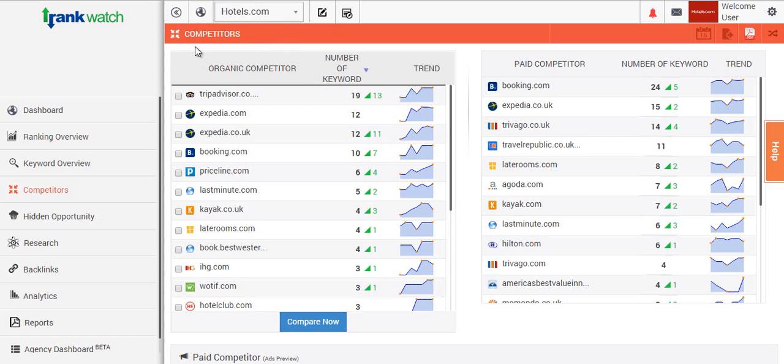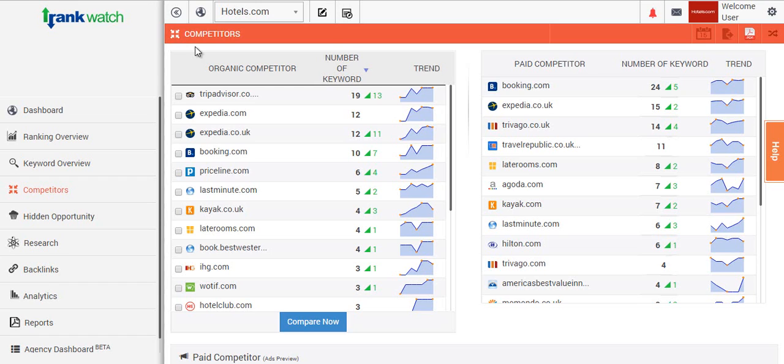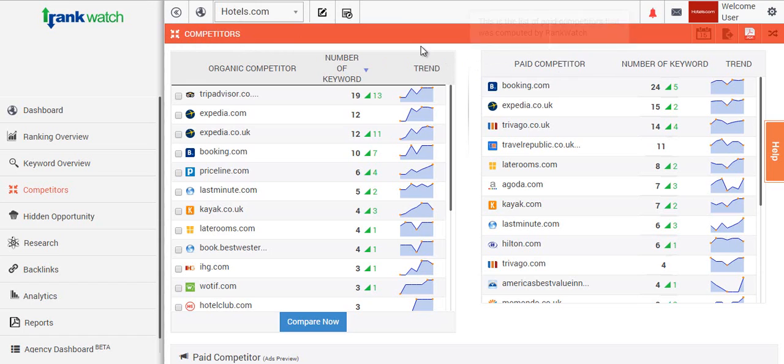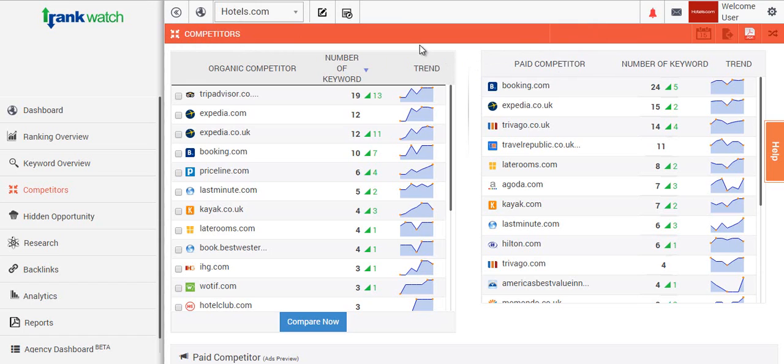Using RankWatch gives us two areas we can actually identify for your competitors. One of them is the direct organic traffic and also the paid traffic of your competitors.